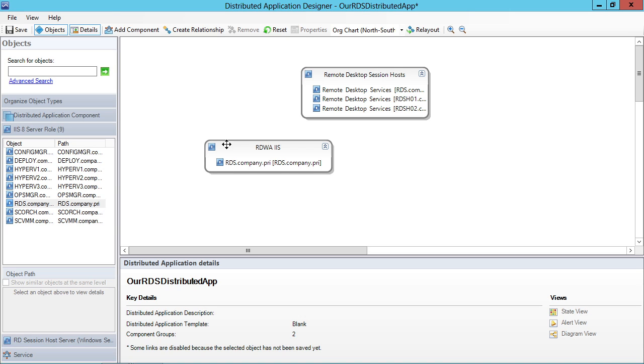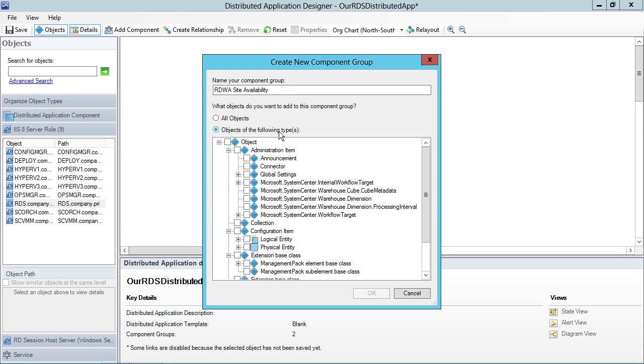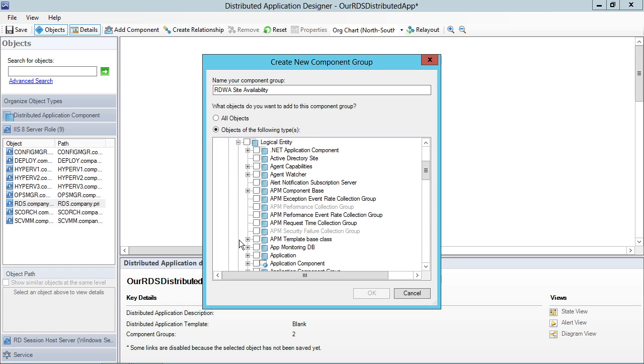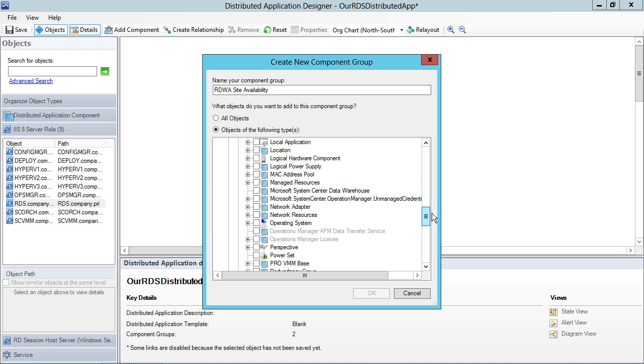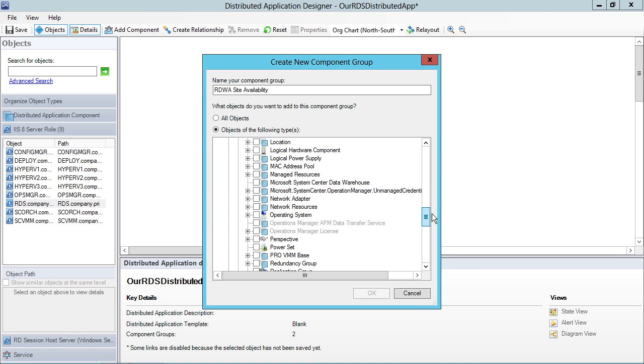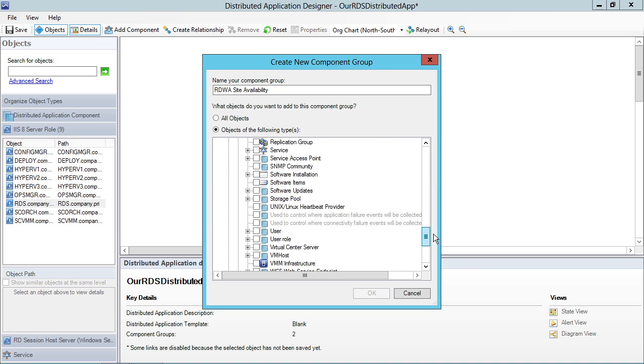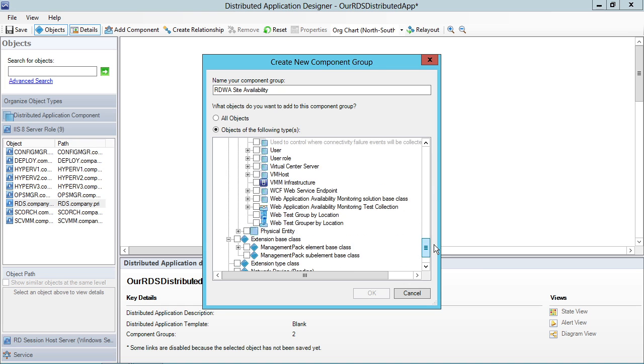So let's go back in here to add component, and we're going to create another one called the RDWA site availability. And this RDWA site availability is something that also exists as a logical entity. And this time, I'm going to actually refer to one of the types of availability monitoring, the web app availability monitoring that we worked with back on that last nugget.